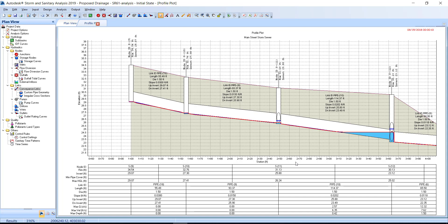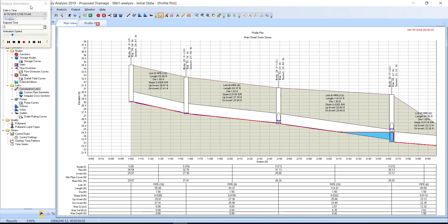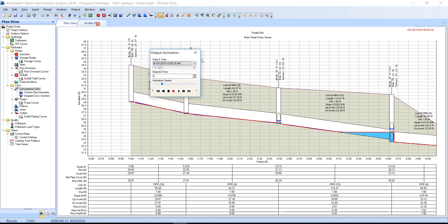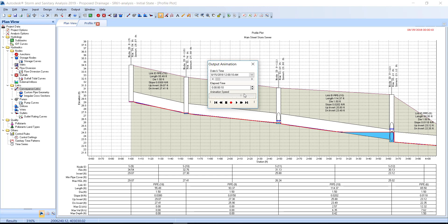Exercise 8.3. Animate storm events in the profile plot. Click the output drop-down menu and select the output animation command. The animation controls on the output animation dialog box. The date and time are for the current analysis run. Slide the animation speed all the way to the right. Click the play button to start the animation. Click the stop button after the elapsed time has reached 40 minutes.